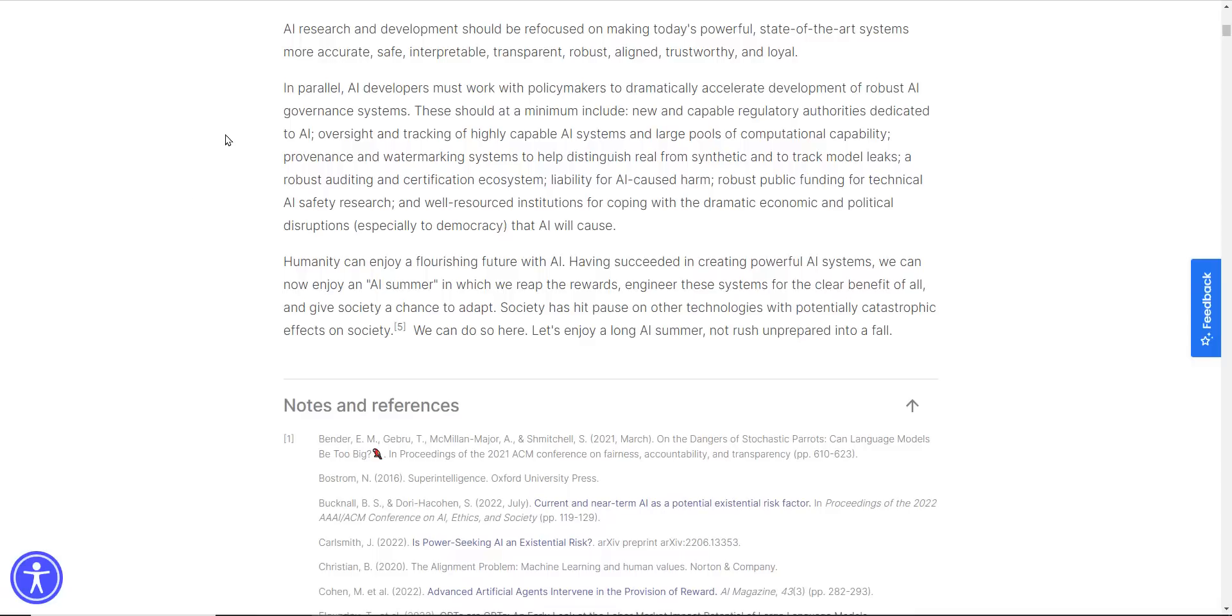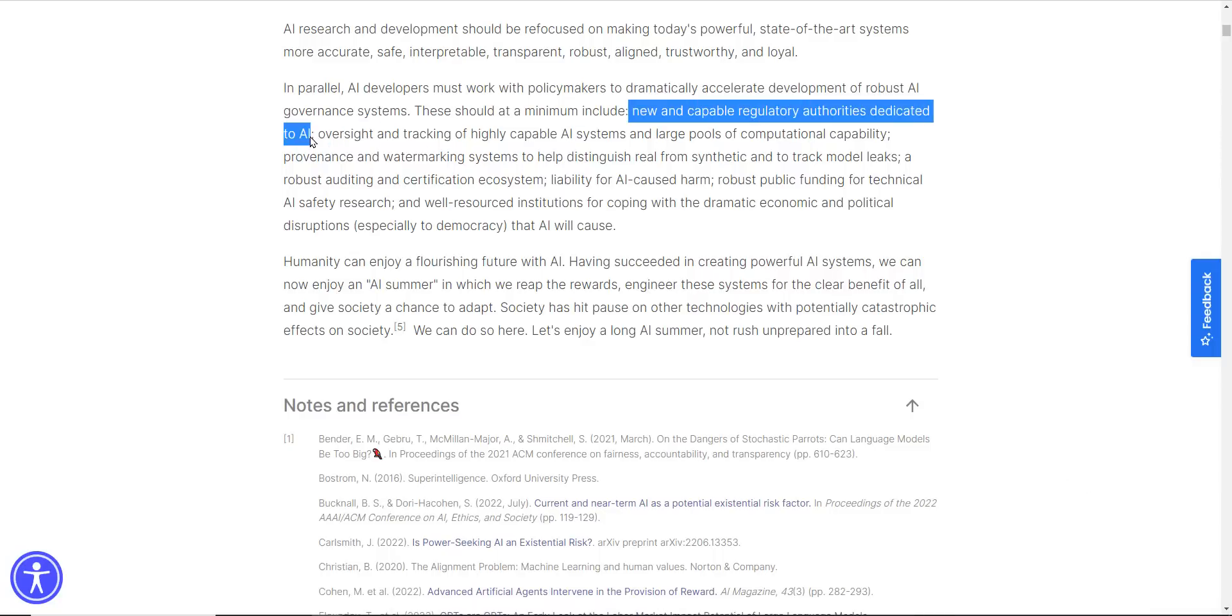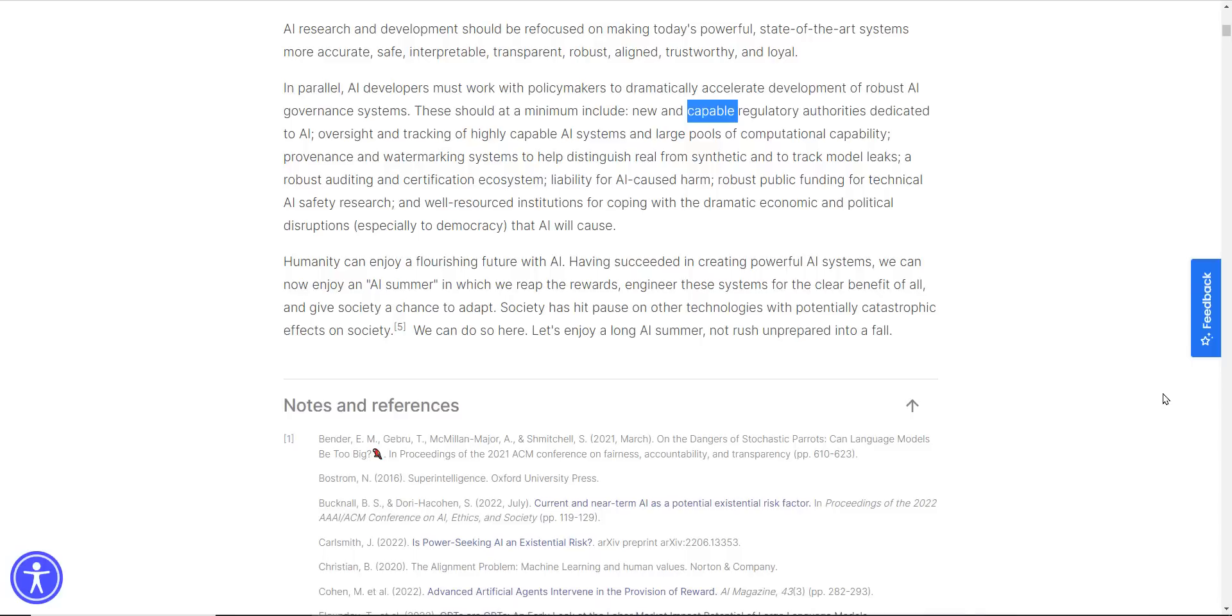In parallel, AI developers must work with policymakers to dramatically accelerate the development of robust AI governance systems. This should at a minimum include new and capable regulatory authorities dedicated to AI. I like the capable part. That's important. Oversight and tracking of highly capable AI systems and large pools of computational capability.